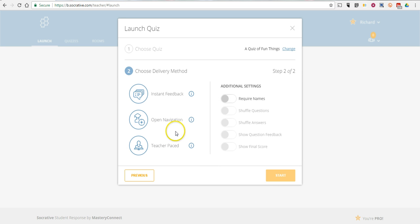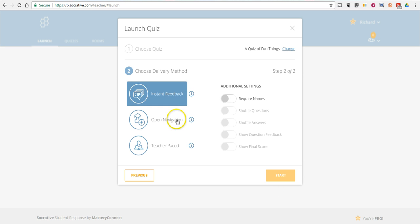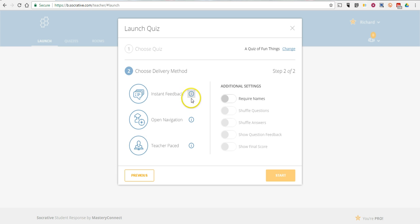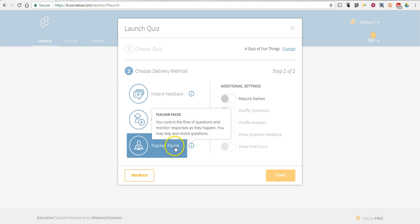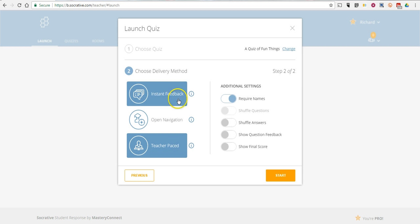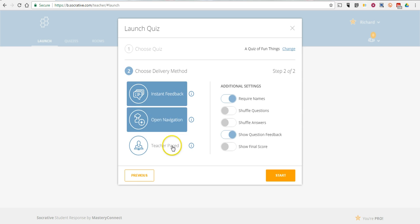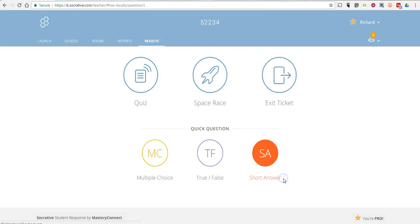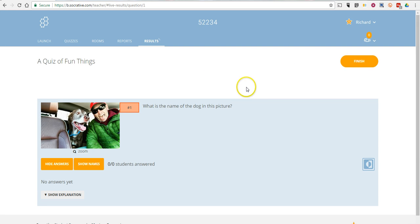And we can choose do we want to have Instant Feedback, Teacher Paced, Open Navigation. Let's select Teacher Paced. And we'll show question feedback to the students. And now the activity is running. Now my students can start it as soon as I have hit Start.